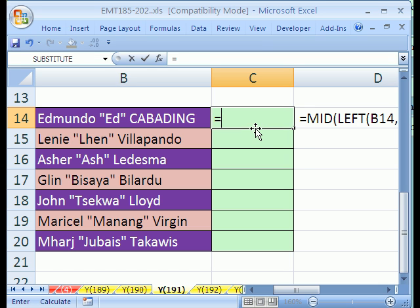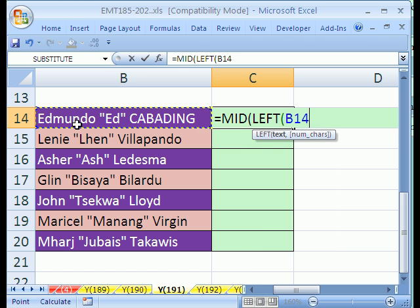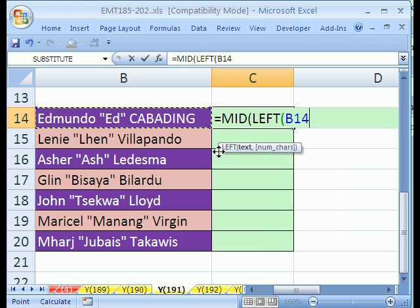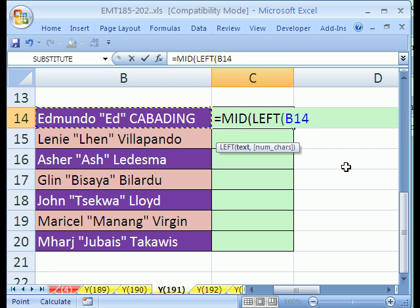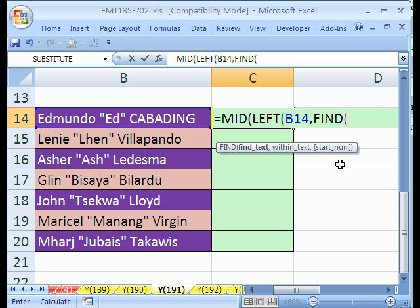Equals MID, and we'll do LEFT. LEFT of what? This whole string right here. Now, what is the number of characters? We count 1 through 11. So we'll do FIND — find what? We need to find that quote right there, and there's a funny way of doing this.